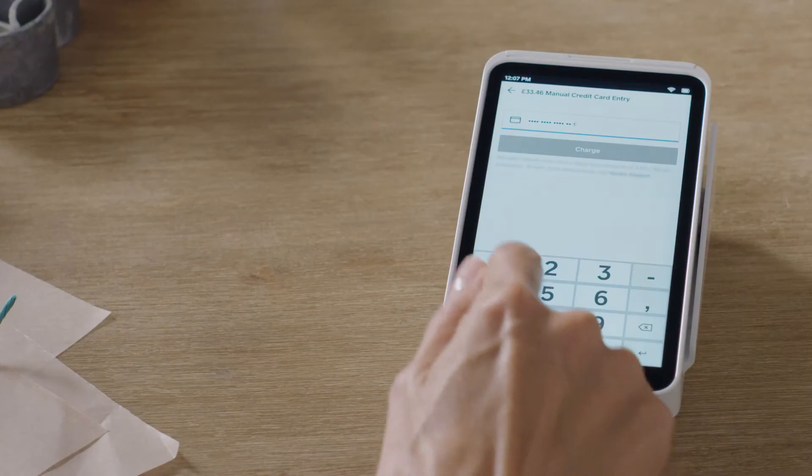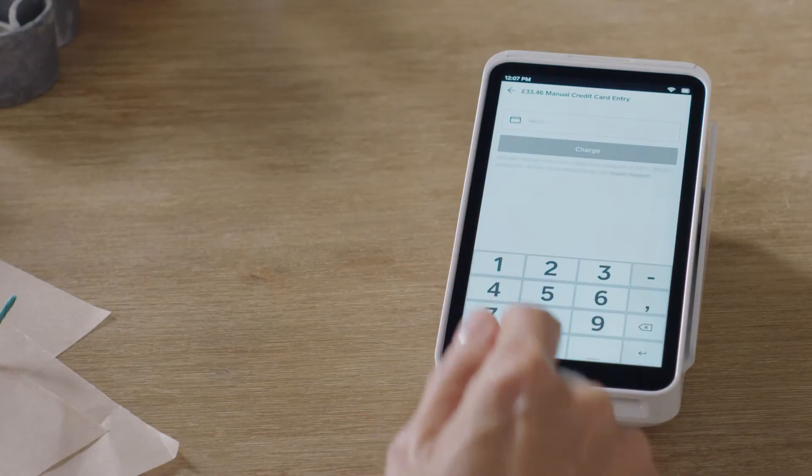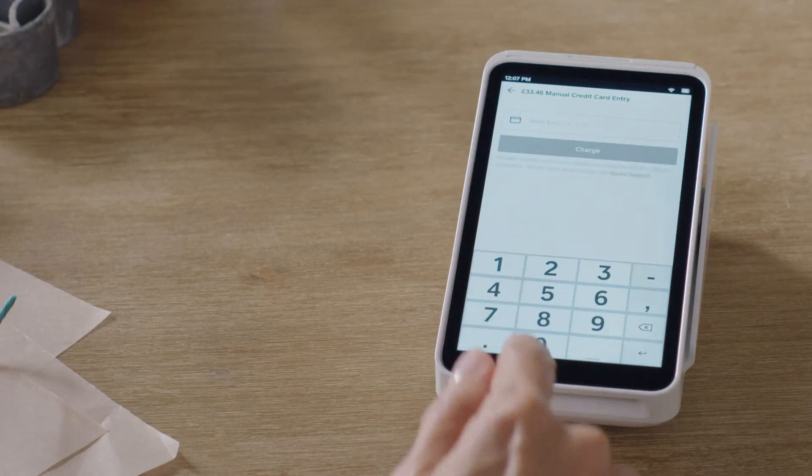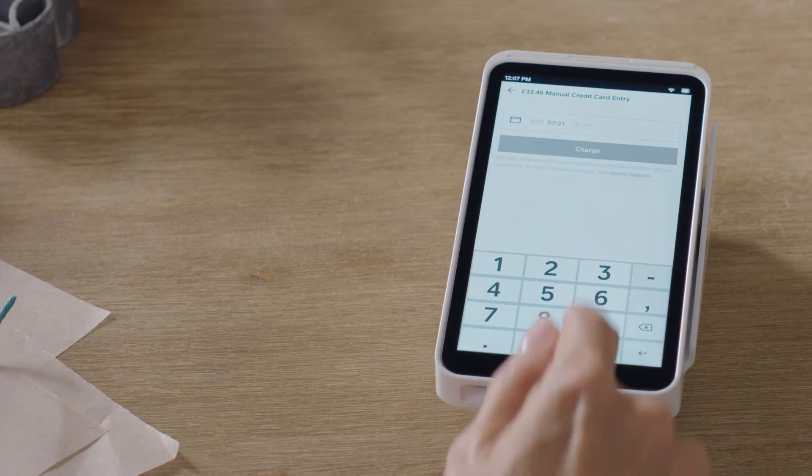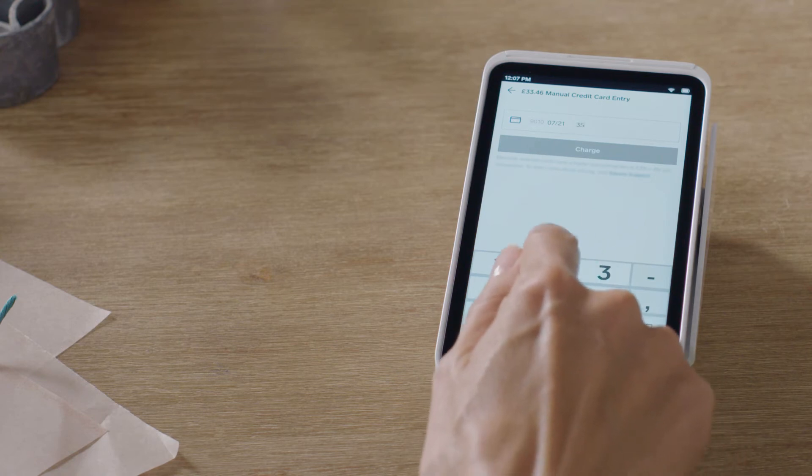Enter the customer's full card number as well as the card's expiration date, security code, and postcode.